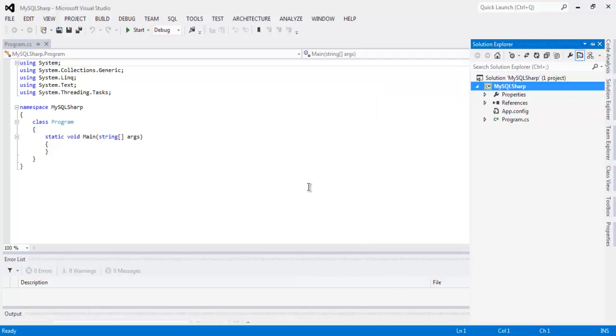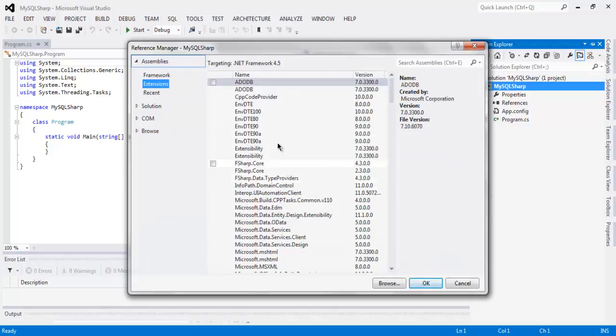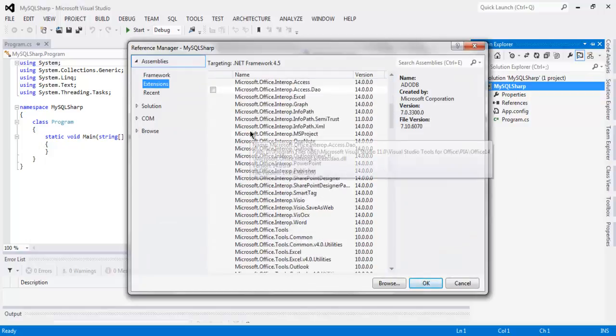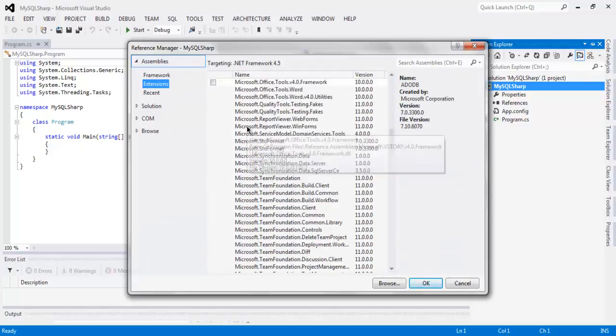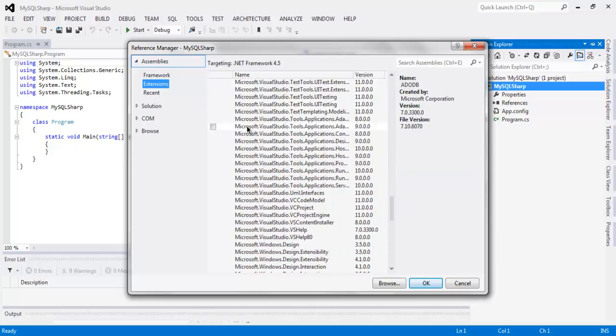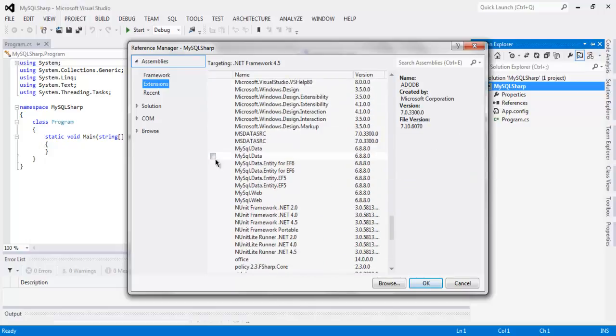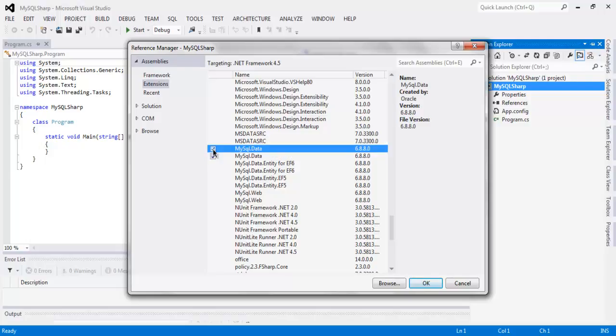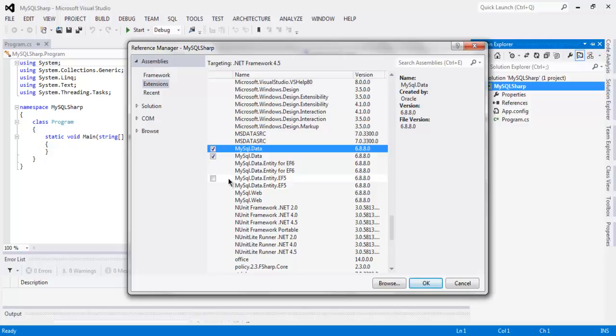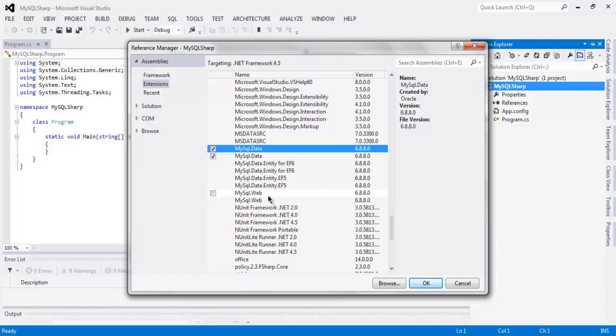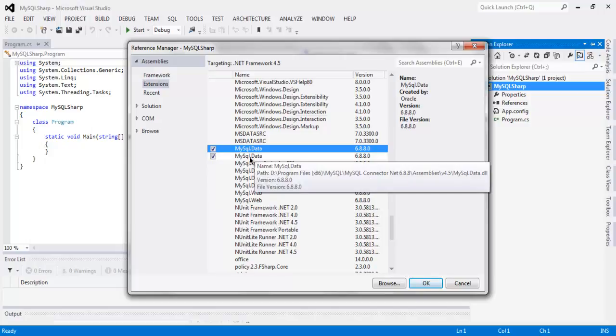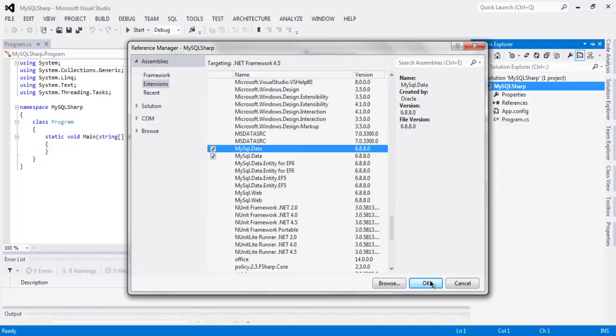Here you have to find MySQL.Data reference. Choose MySQL.Data and if you have any other like data entity or web you can choose that or ignore the rest. If you have web specific reference then you can use MySQL.Web, otherwise just MySQL.Data is more than sufficient. Click on OK.